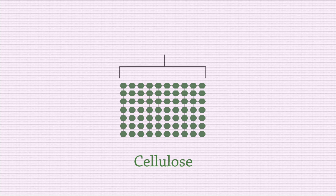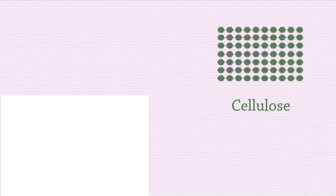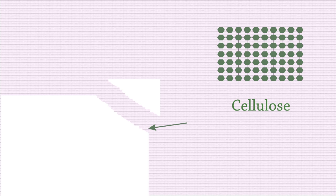Cellulose is another polysaccharide made of glucose monomers. It has a more rigid structure and is the main component of plant cell walls. Your paper is actually made of cellulose. If you tear off the corner of your paper, you will see that there are fine hairs on the edge. These are cellulose fibers.